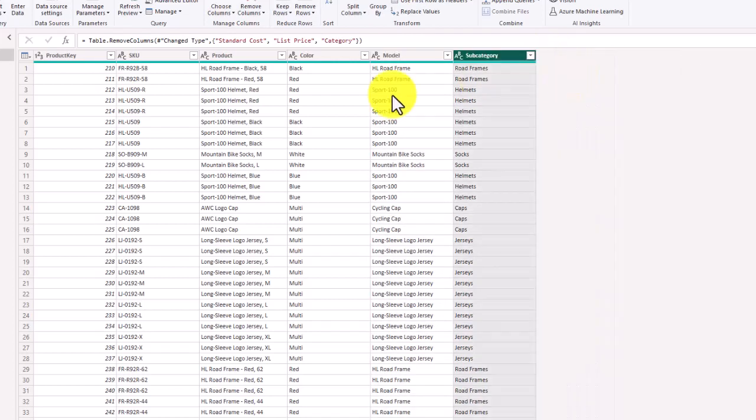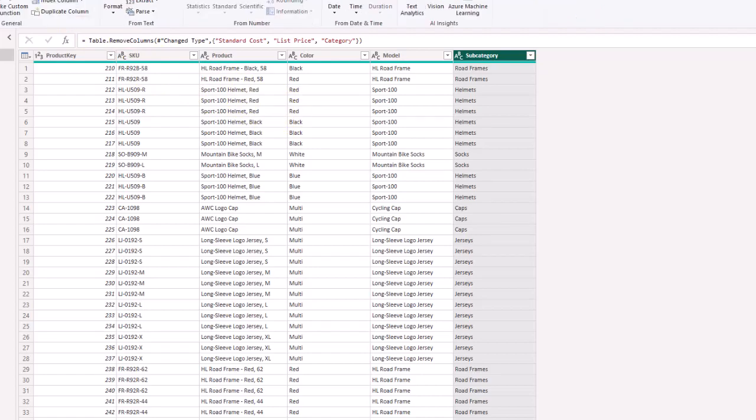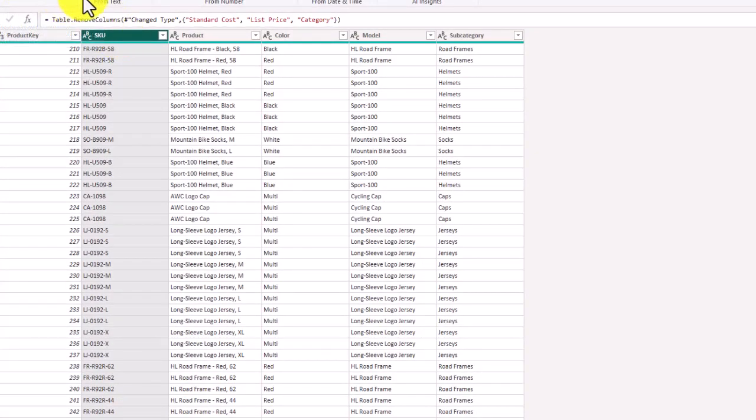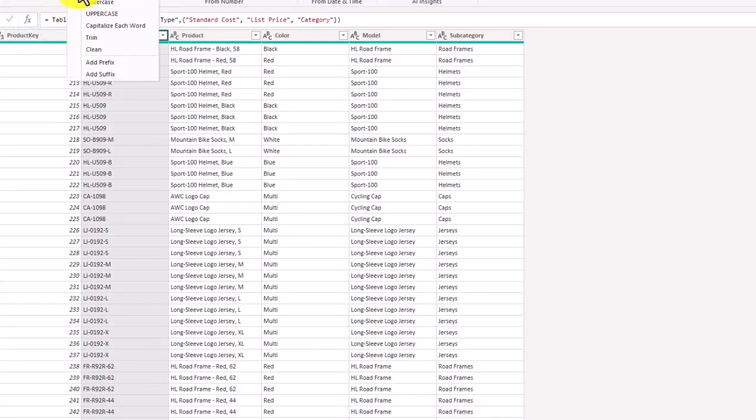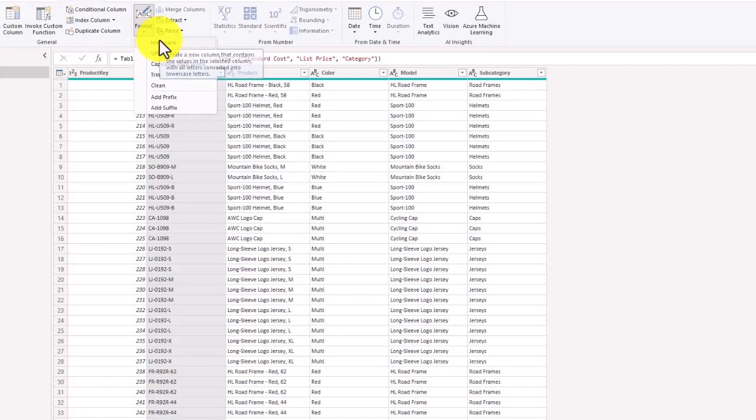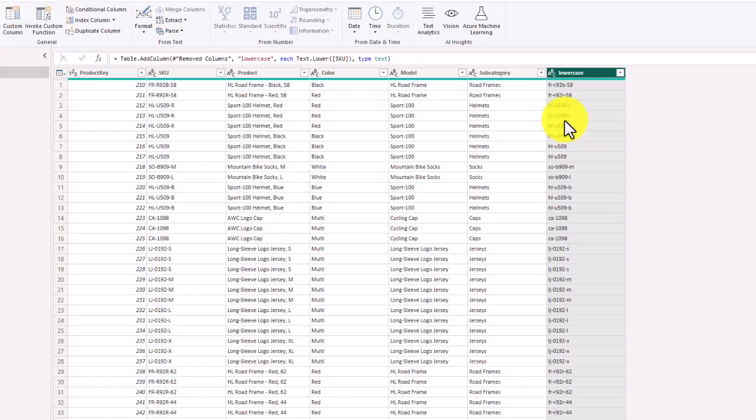We can now work with our data set and see the transformations. We're going to go to add column and start with the skew column. We are going to format first by making everything lowercase. By making everything lowercase you see the new column and the capital letters become smaller cases. That is an example of making something lowercase.